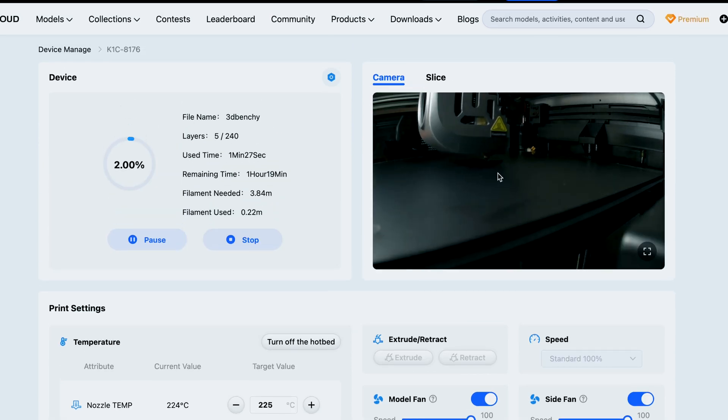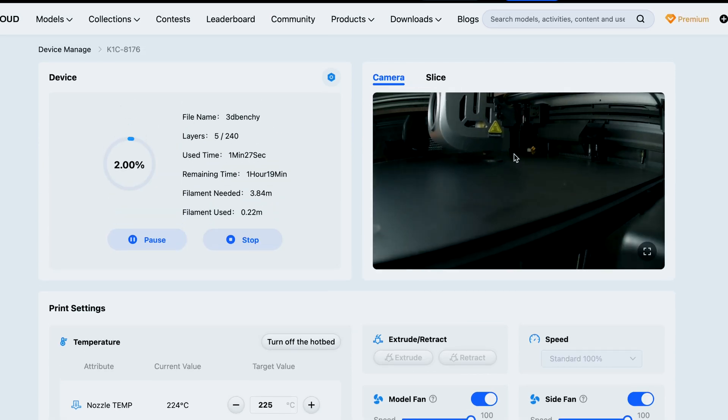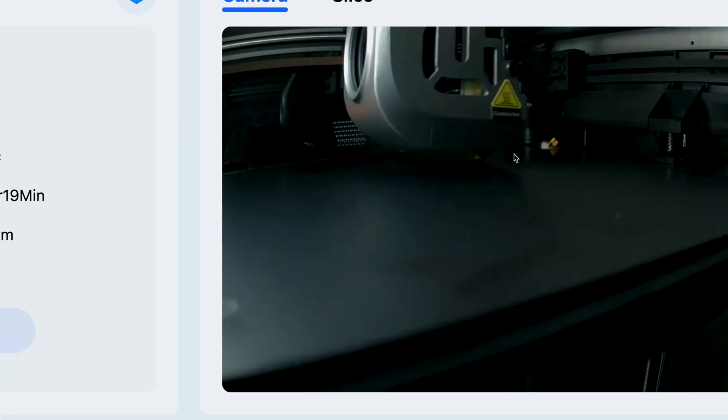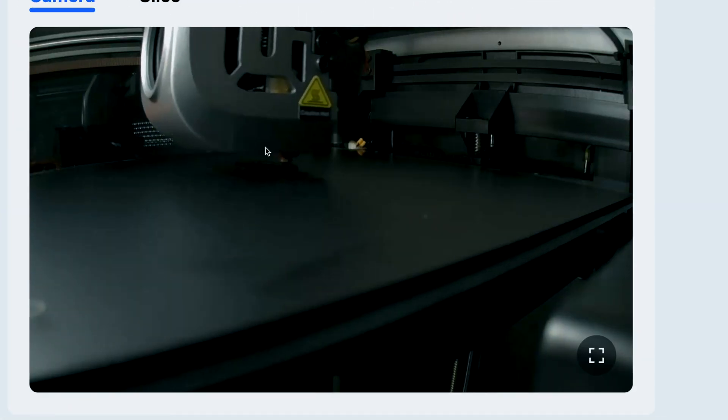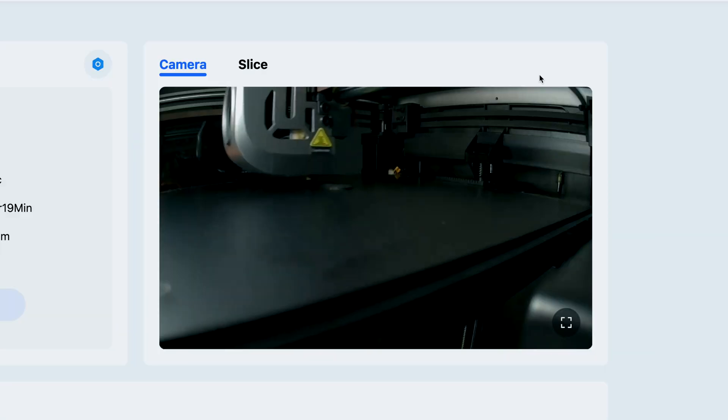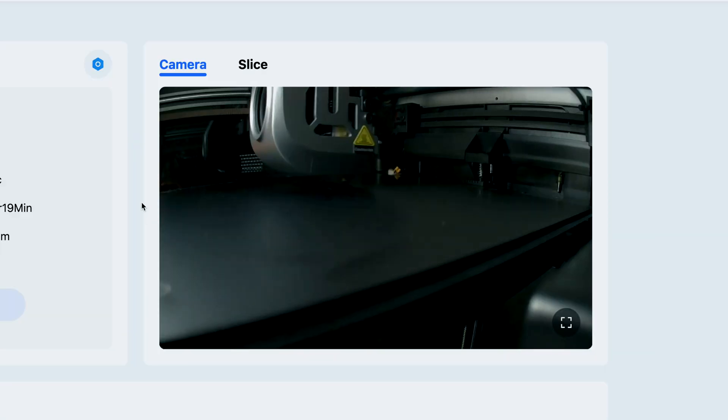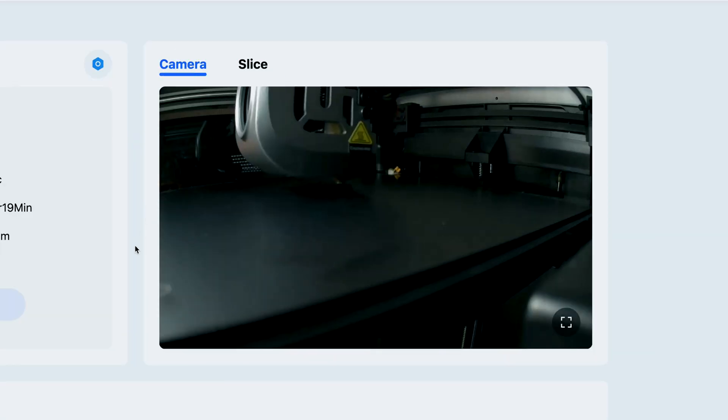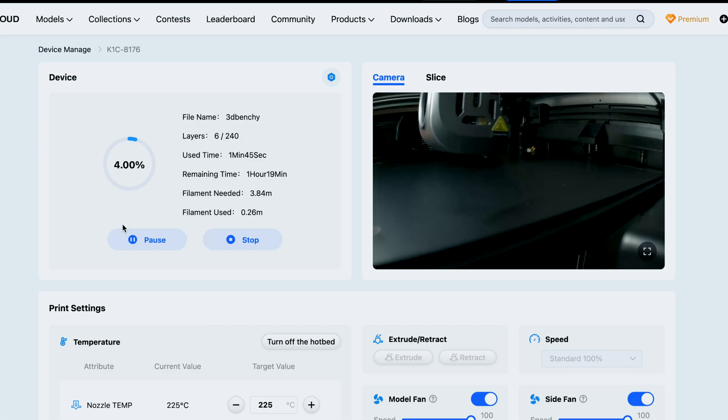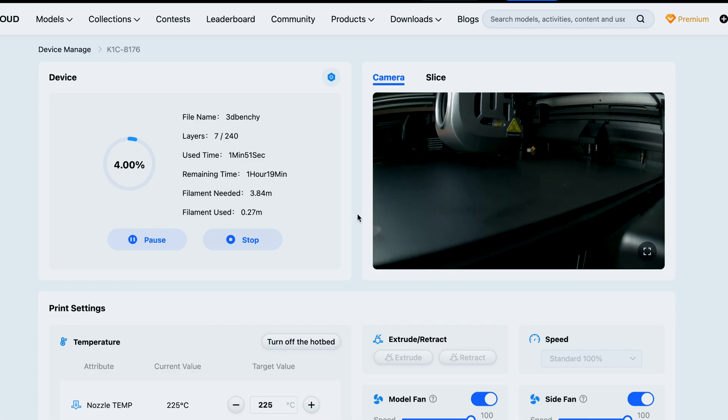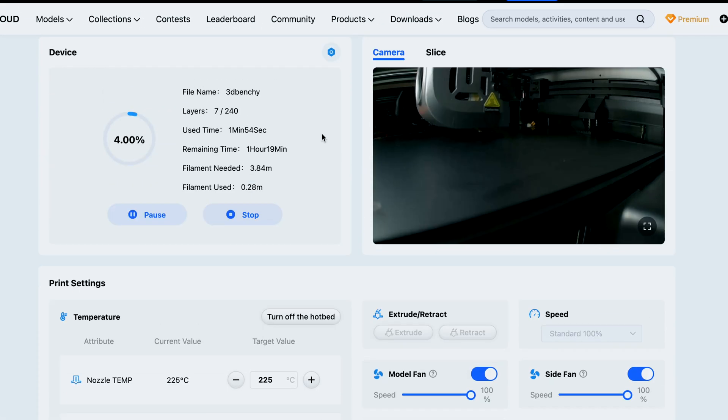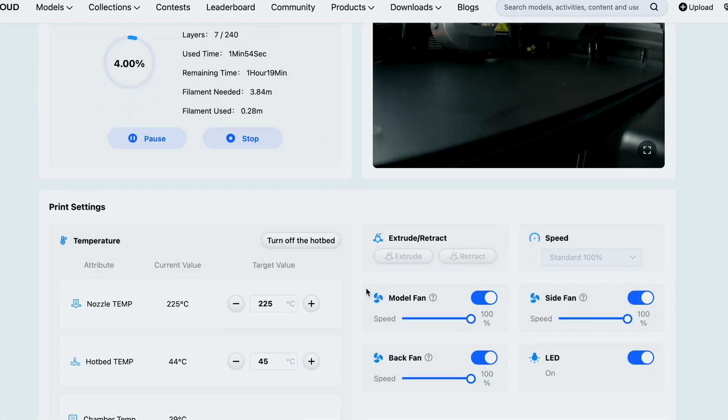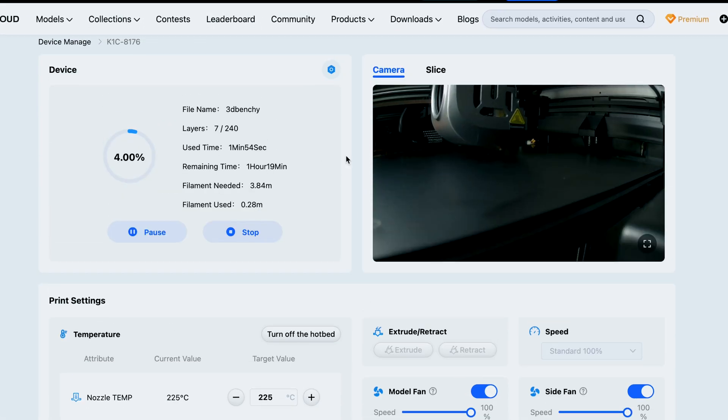The benchy we can see in the video feed here that everything is okay. It is a little dark but still better than nothing. And you can switch here between the camera and the slice. Yeah, we are printing in carbon fiber PLA right now.